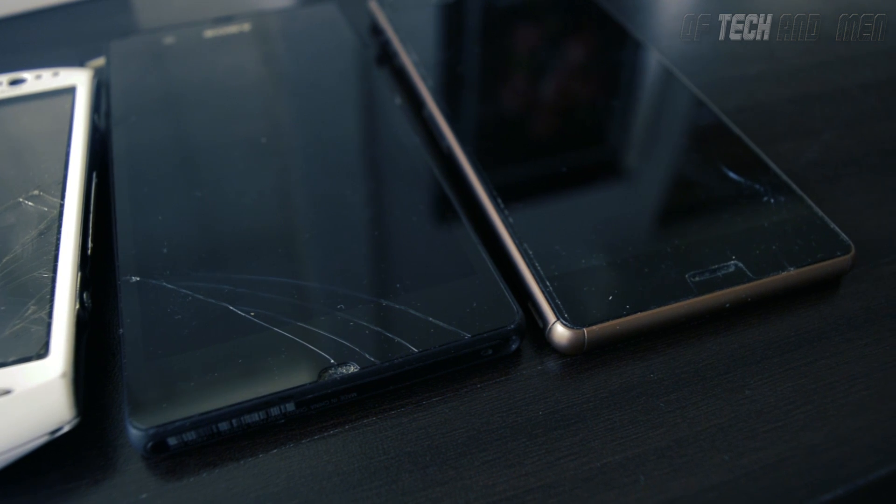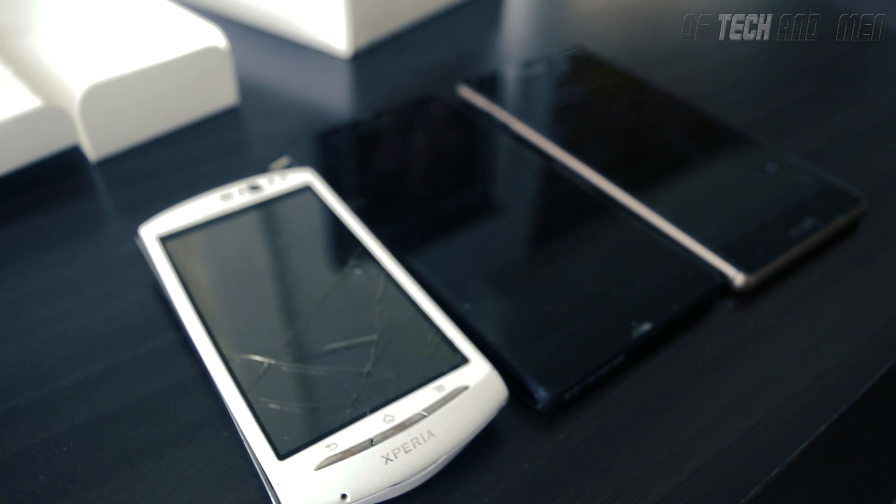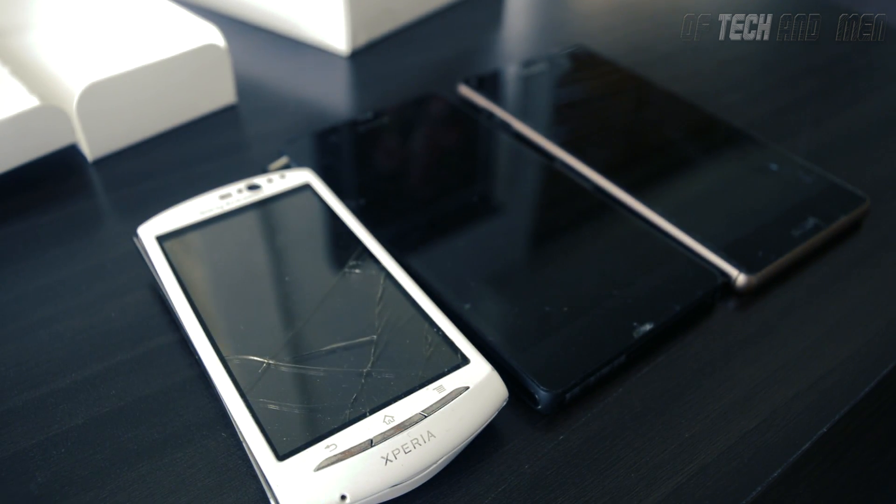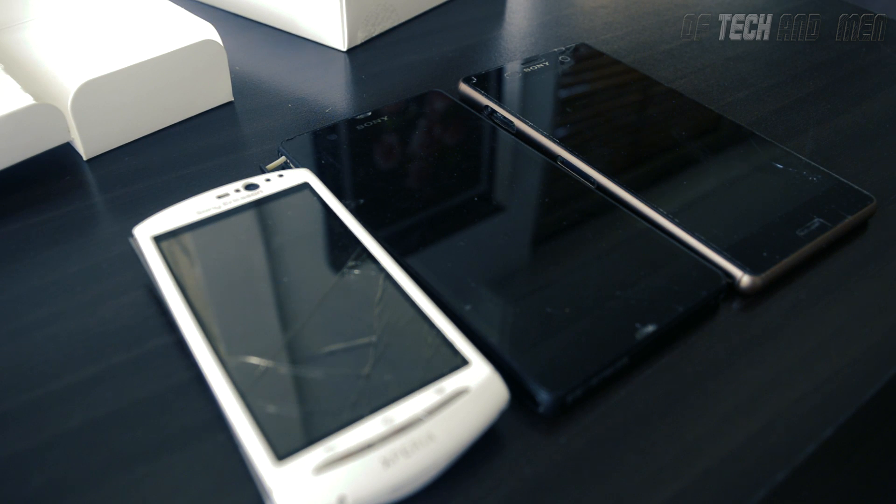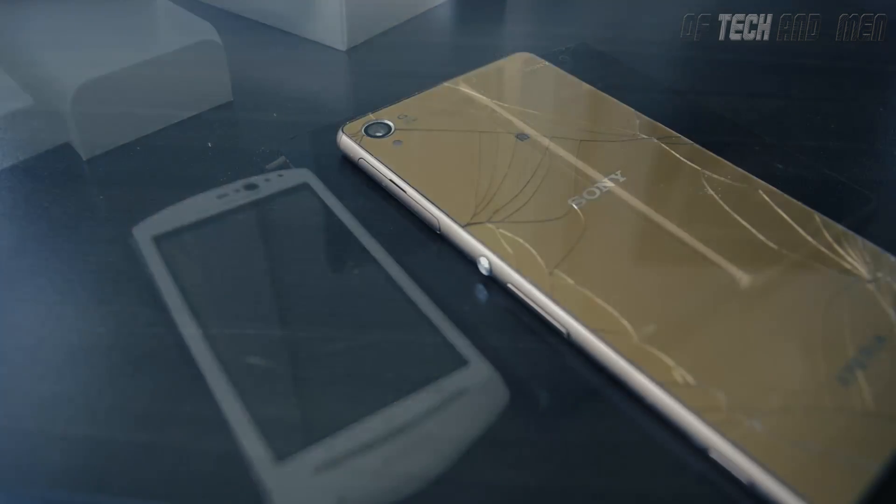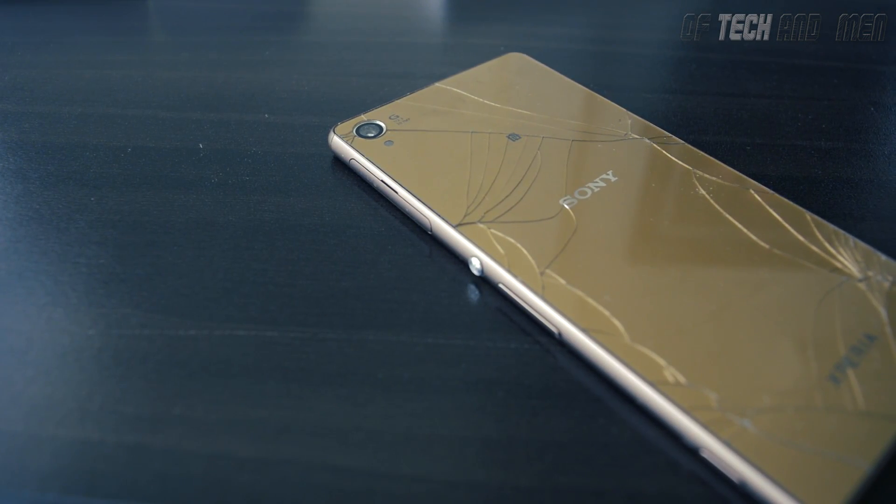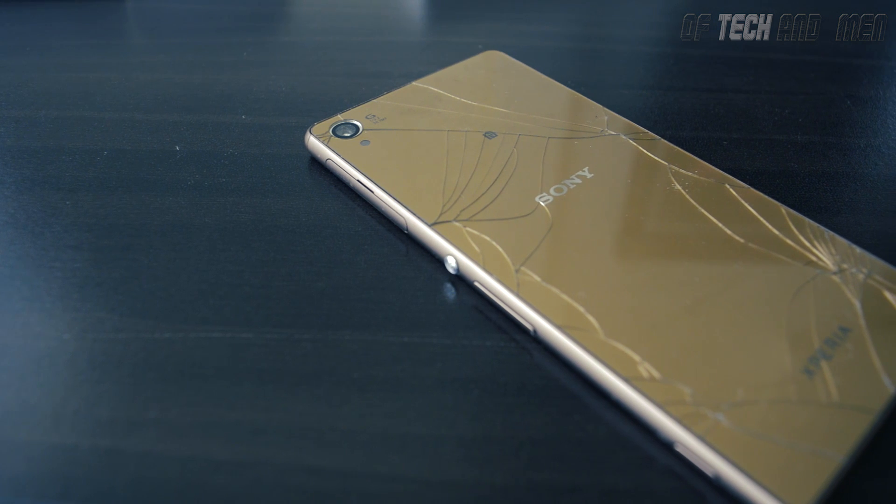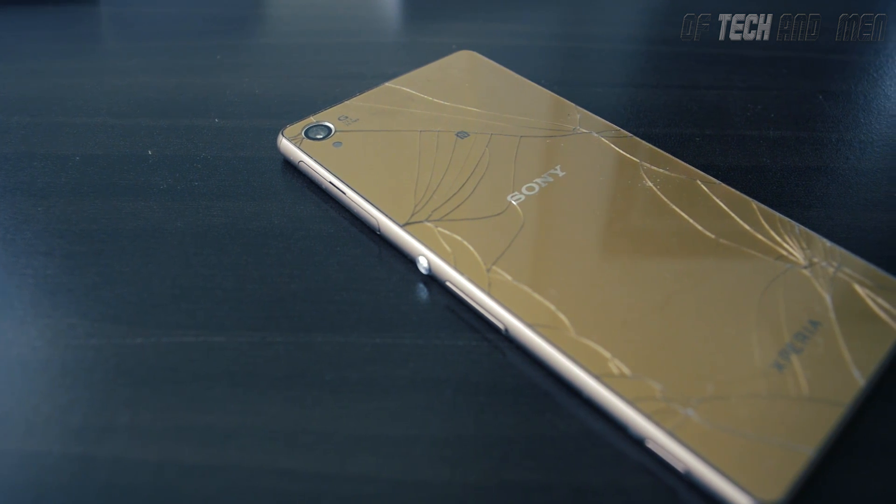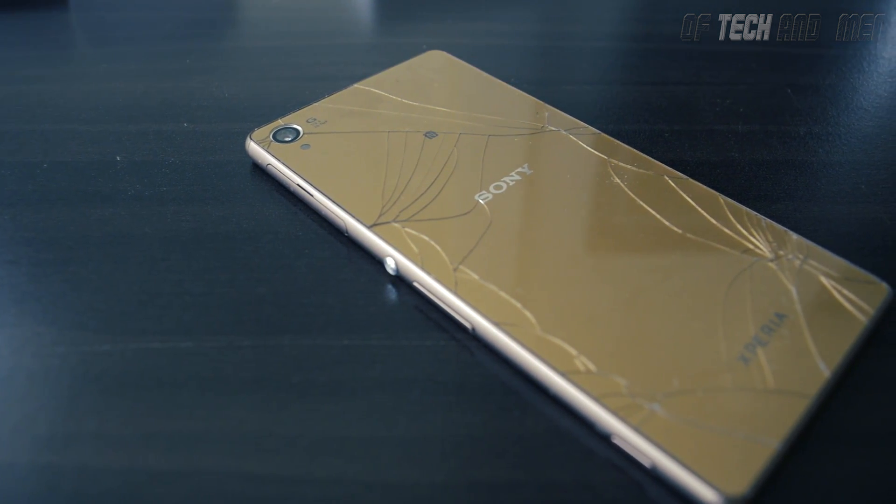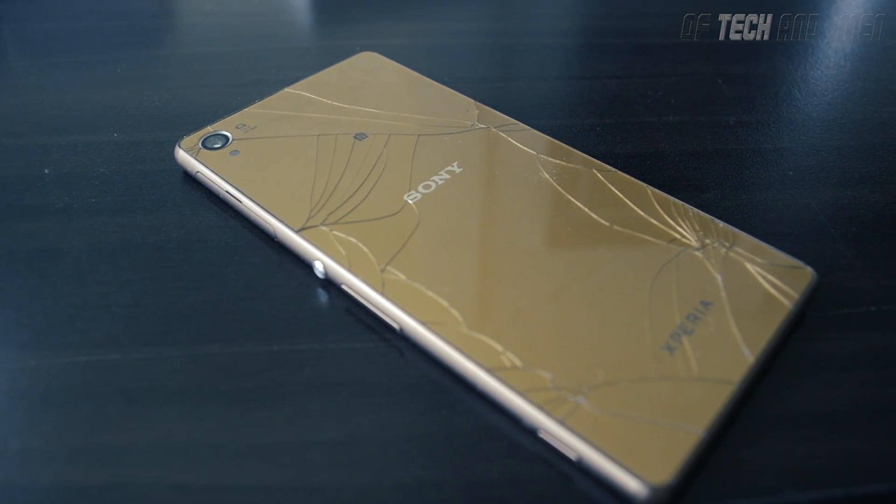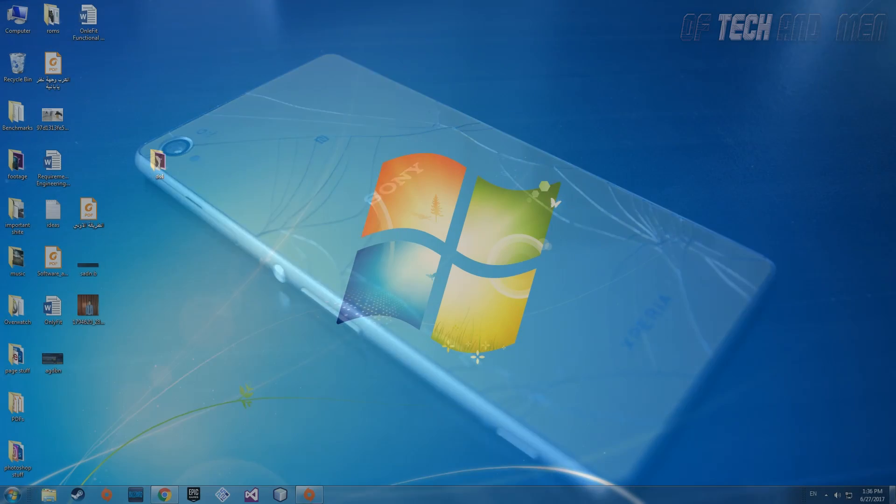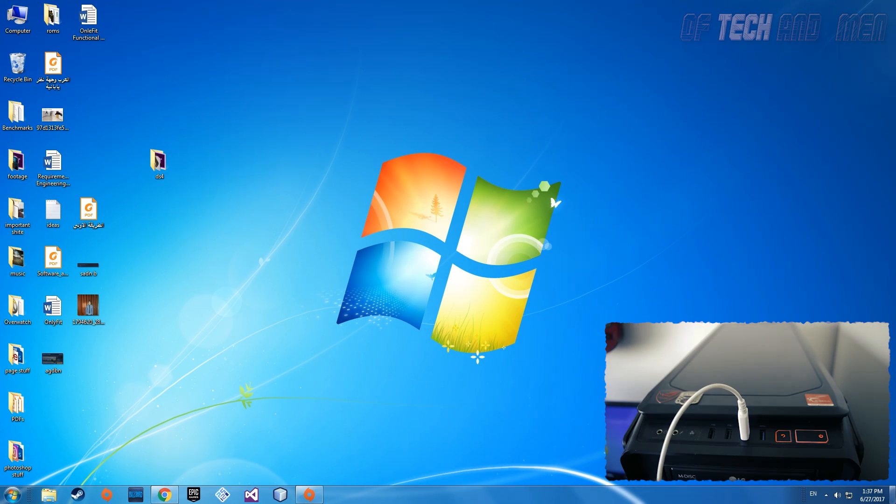I mean these phones are still pretty much alive, they just have their screens shattered and I'll be damned if I spend a dime to fix them. And the last heir to the piece of shit throne is the Xperia Z3. This one broke without even me dropping it, it cracked in my pocket just like that. Enough with that, let's get to the point.